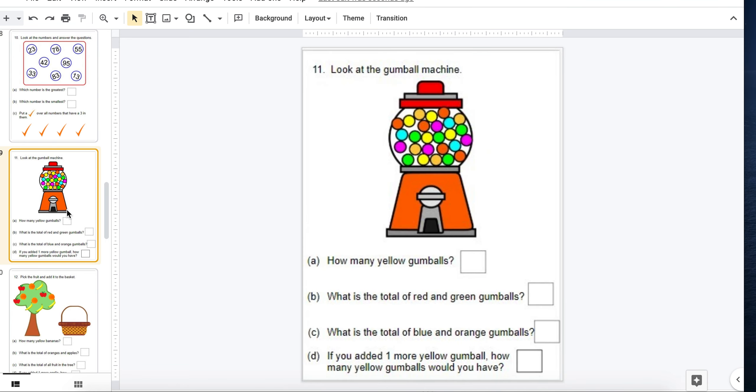Here's an example using a gumball machine. How many yellow? So they go up there and count and fill in the numbers and so on.